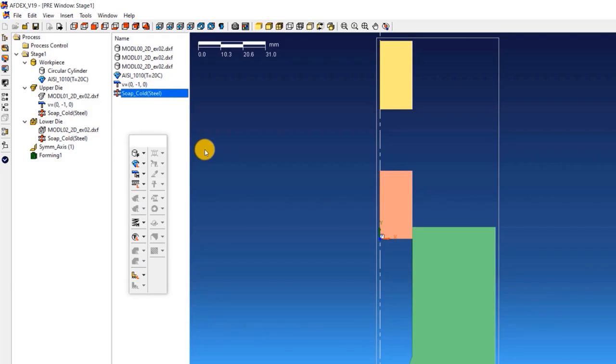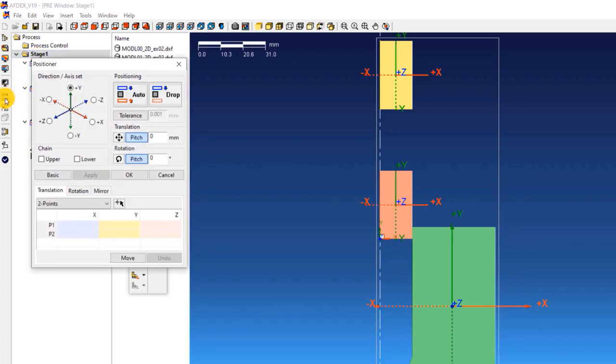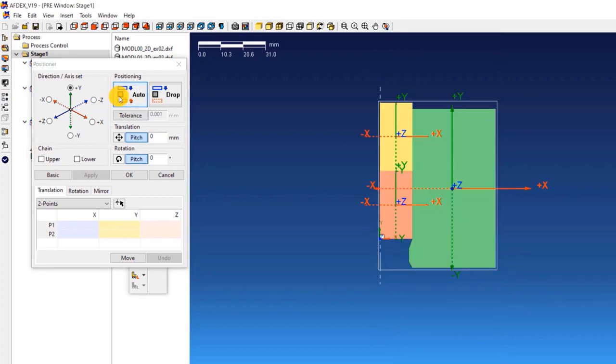The next step is to position the dies properly. For this, we will use the positioner tool of AFDEX. Double click on stage 1 and click on positioner icon on this toolbar. Click auto icon, this will enable automatic positioning of the dies. Click OK.